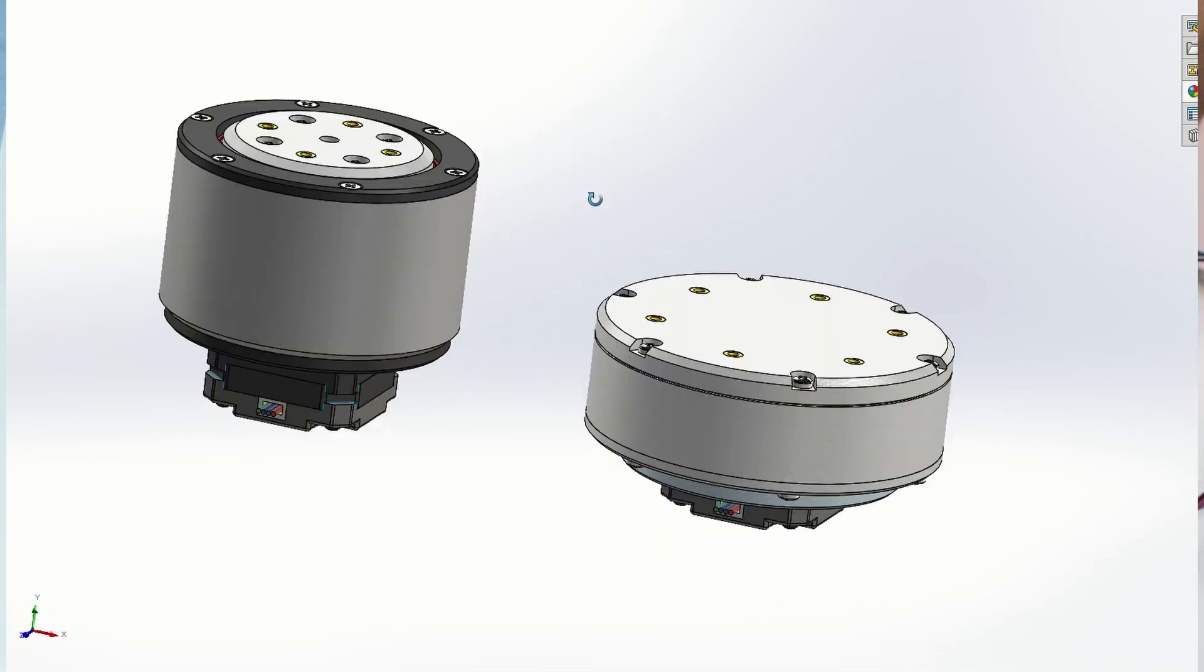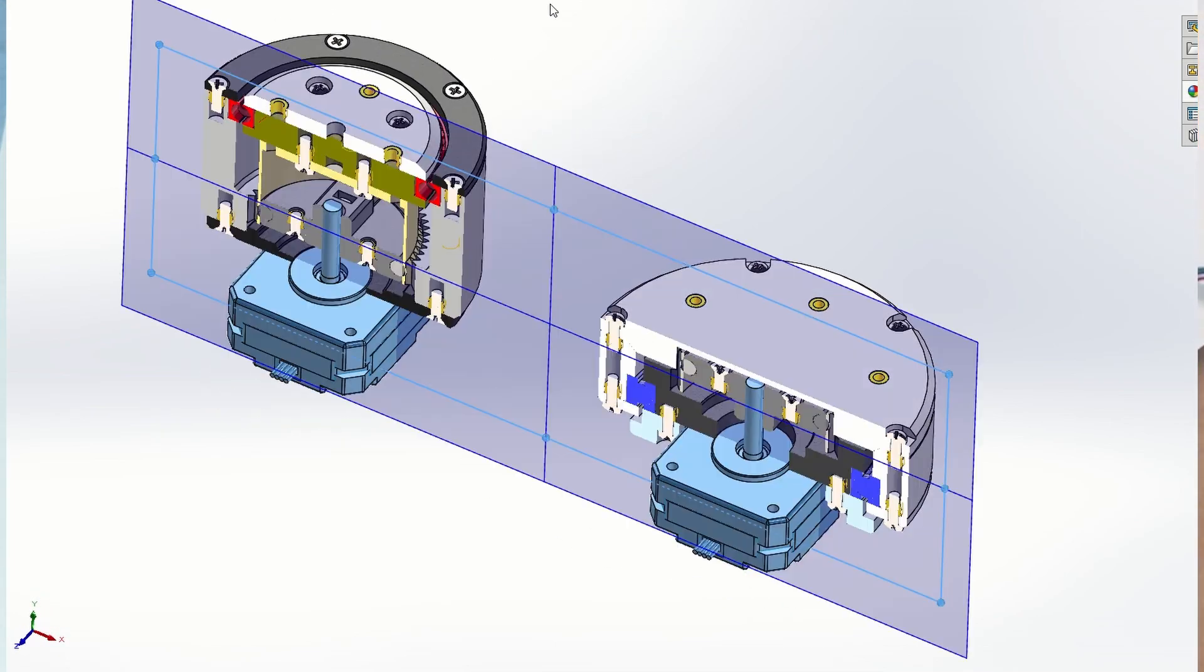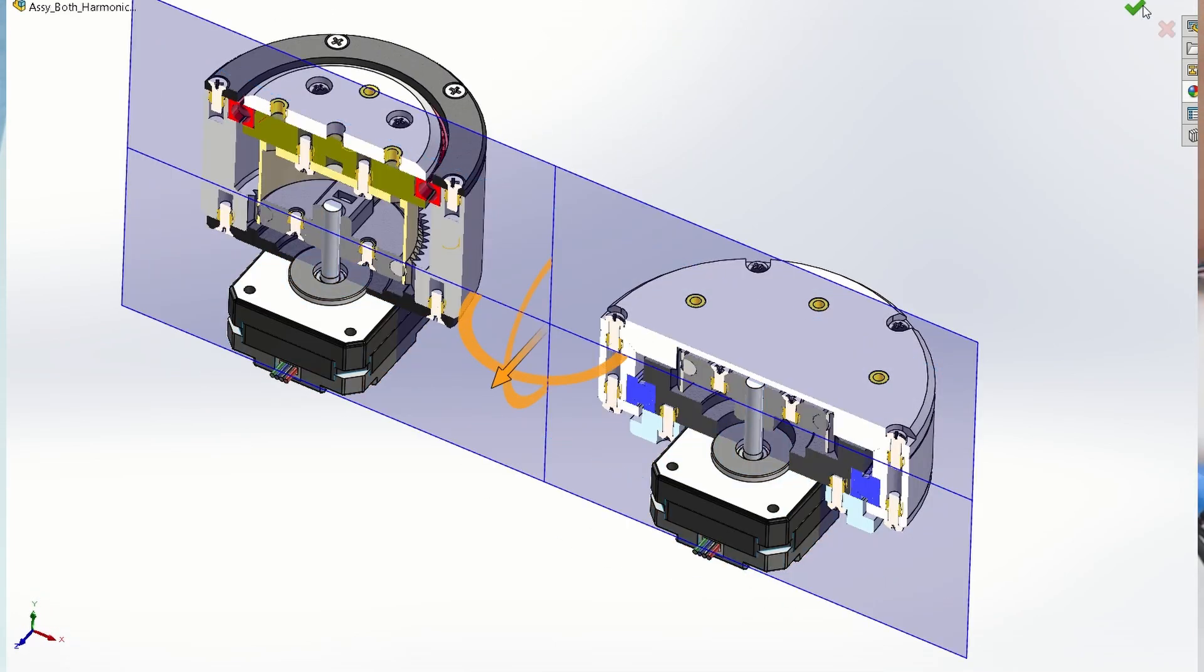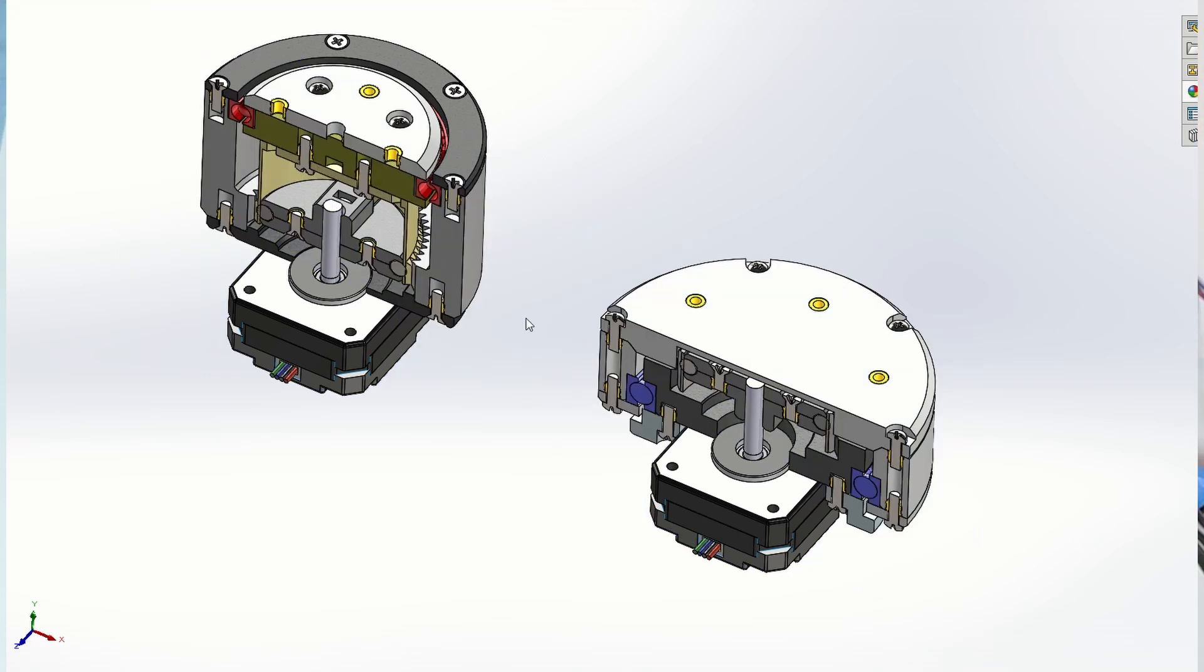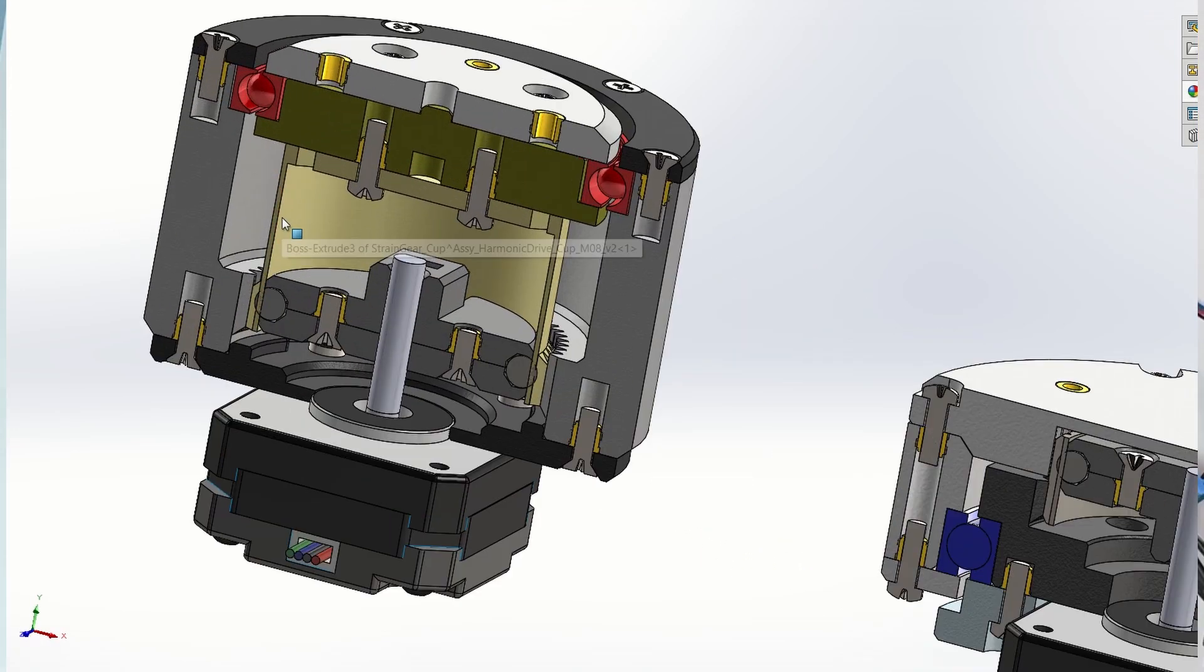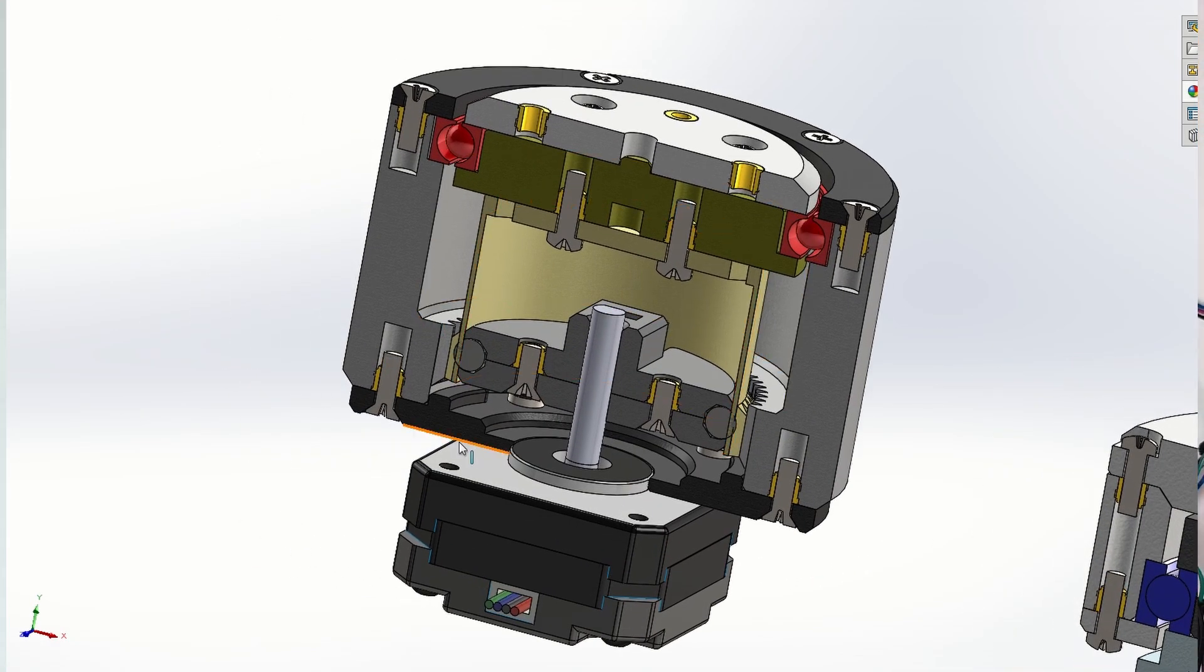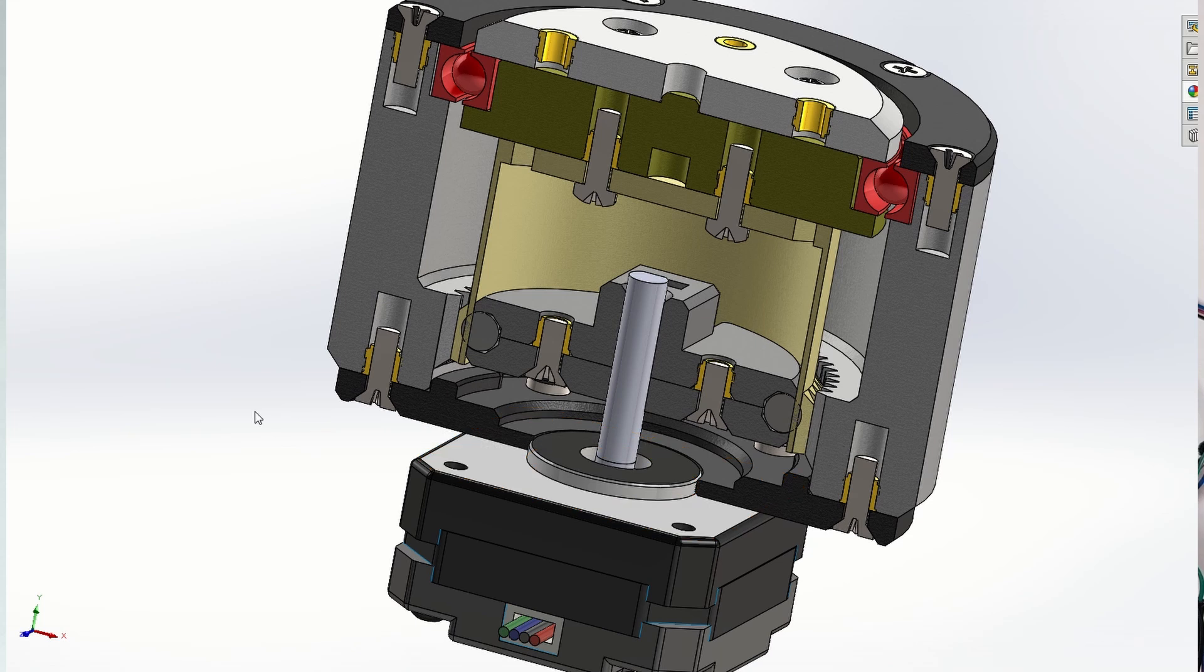To recap, I designed two types of harmonic drives, the cup style and pancake style. The difference is mainly in how the flex spline, which is the output of the drive, is designed.